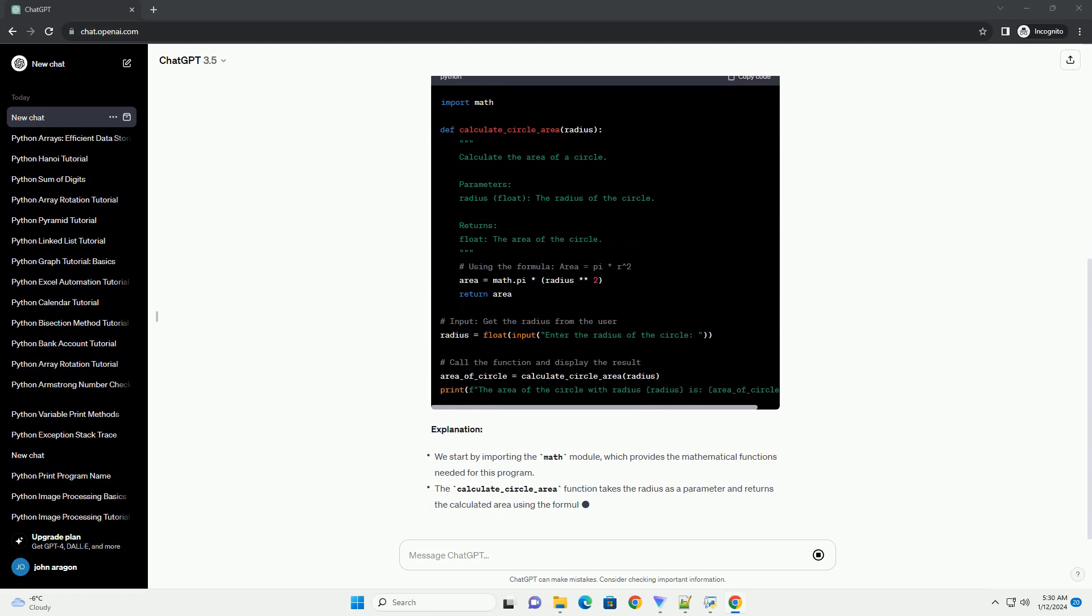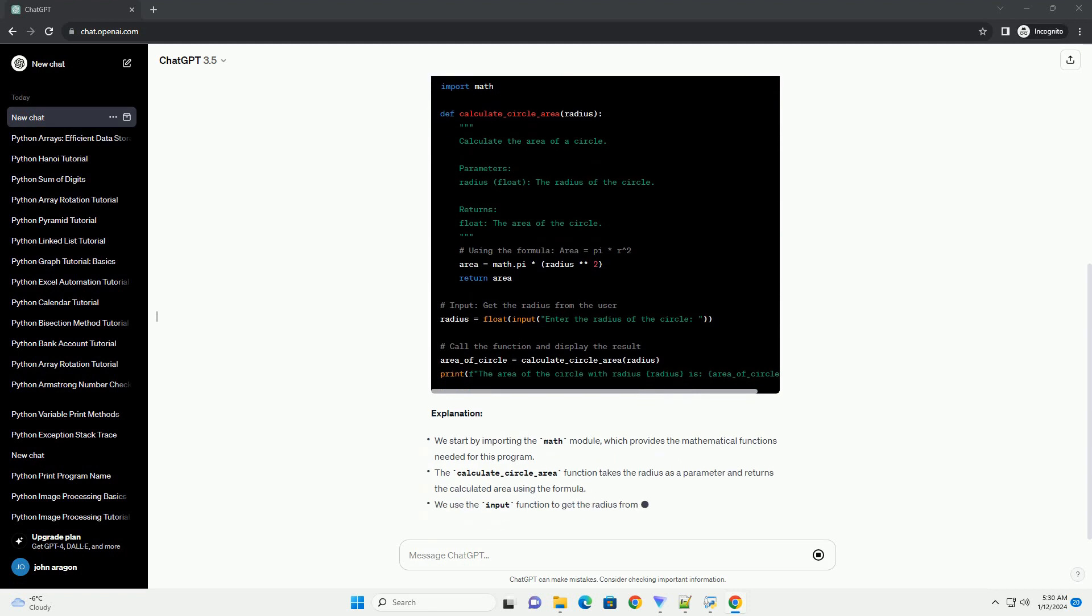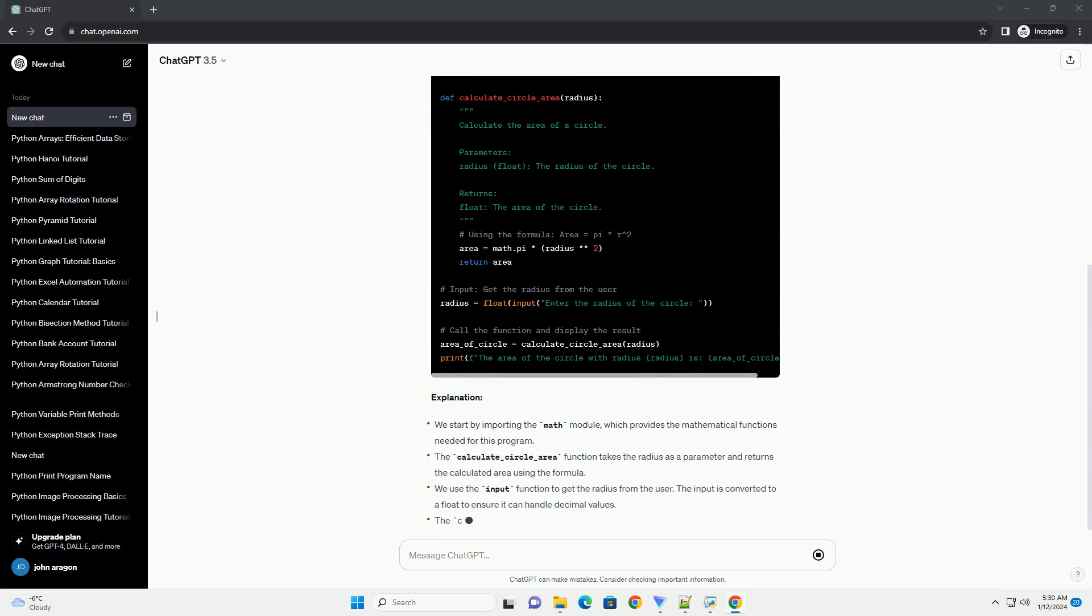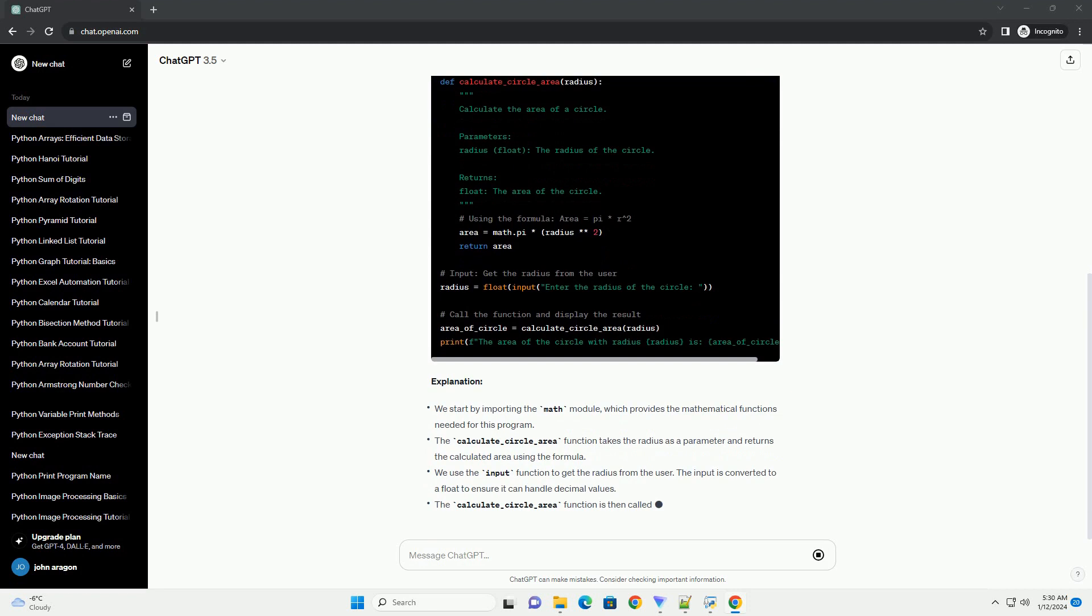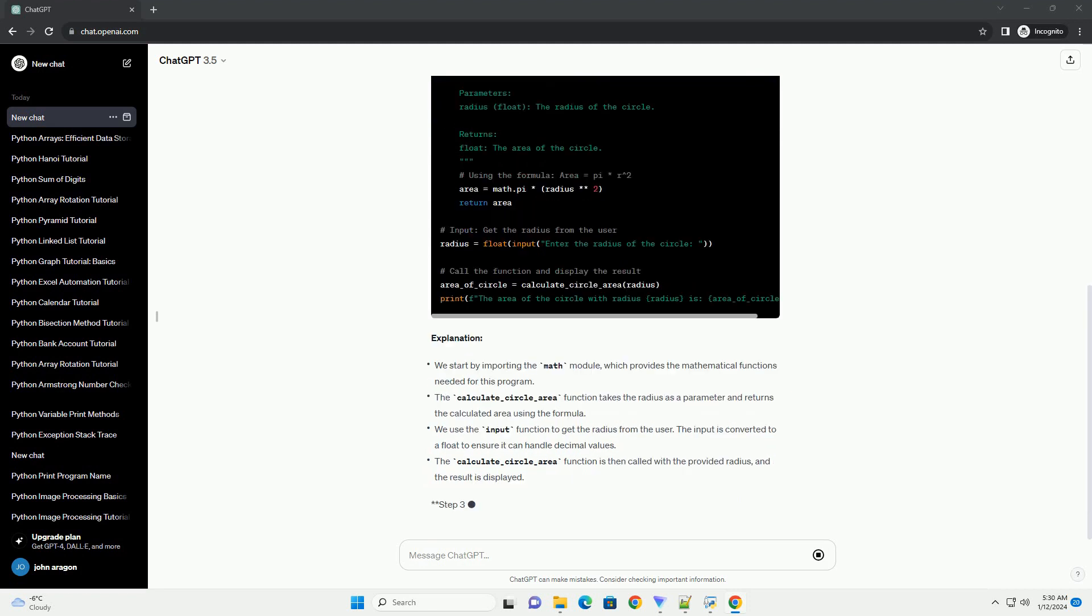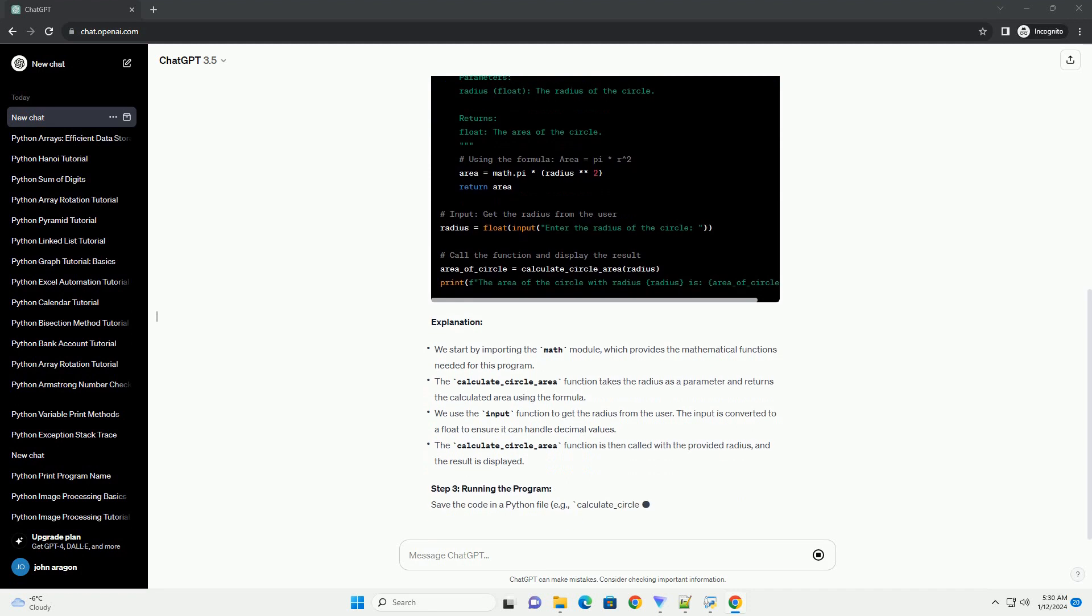Step 2: Writing the Python code. Now, let's write a Python program to calculate the area of a circle.